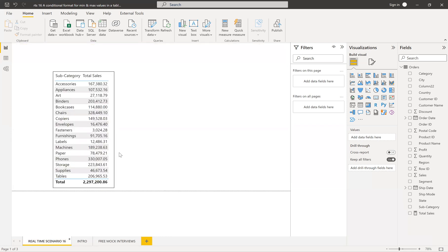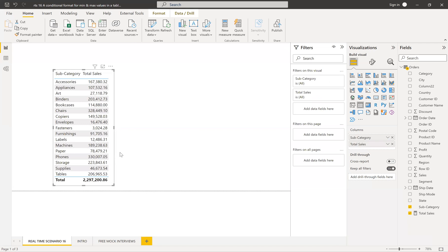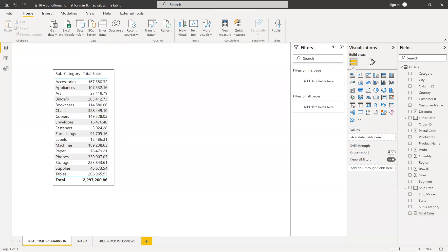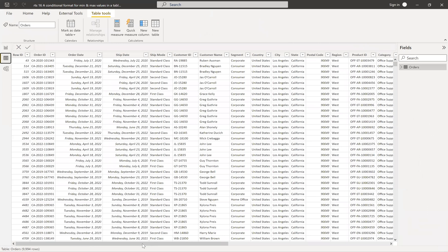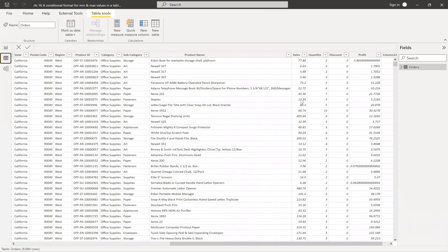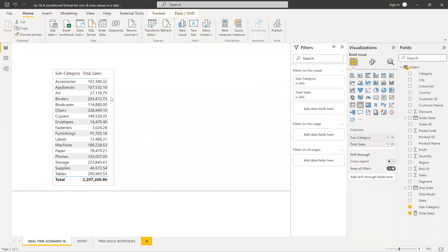Okay, so we'll go into our scenario. I have a table visual with subcategories and I created a measure which is the sum of sales. I dropped it in here so you can see subcategory-wise total sales. This is a simple superstore dataset with sales data including categories, subcategory, and sales. Our main goal is to see subcategory-wise total sales and highlight the maximum and minimum values, along with some other highlighting variations.